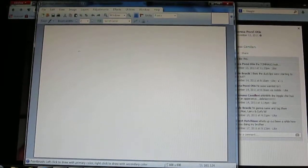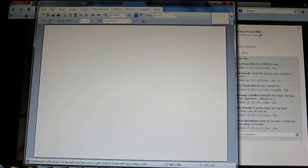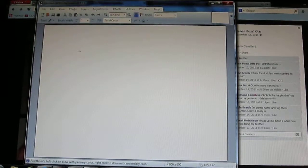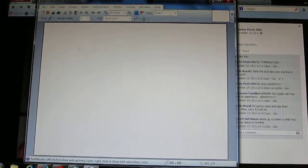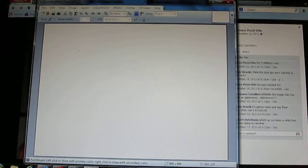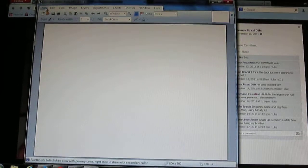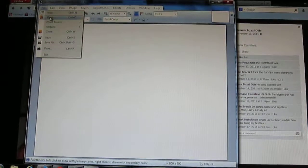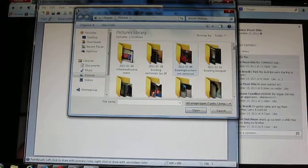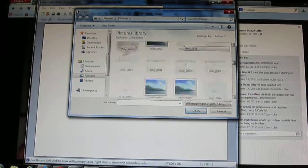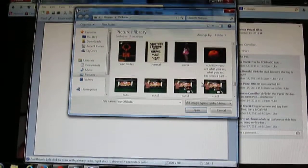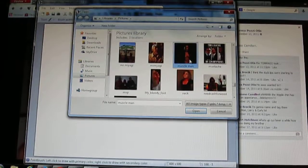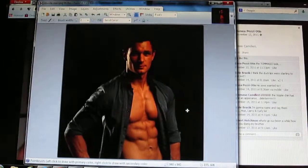This is a tutorial on Paint.NET v3.5.11 on how to take a head and put it on somebody else's body. First thing I'm going to do is click on File and click on Open, which will bring up my pictures. Now I'm scrolling through my pictures to find the picture I might want to use. Let me choose this one that says Muscle Man.